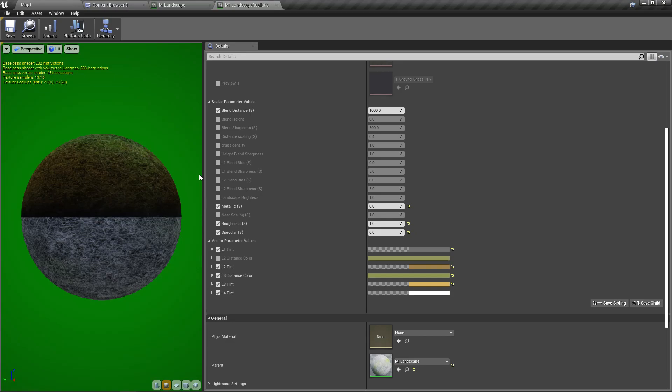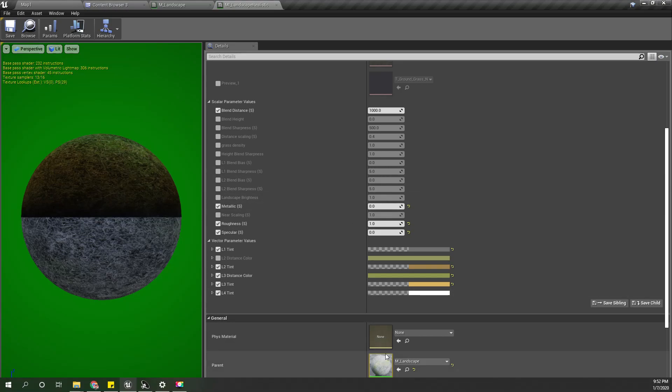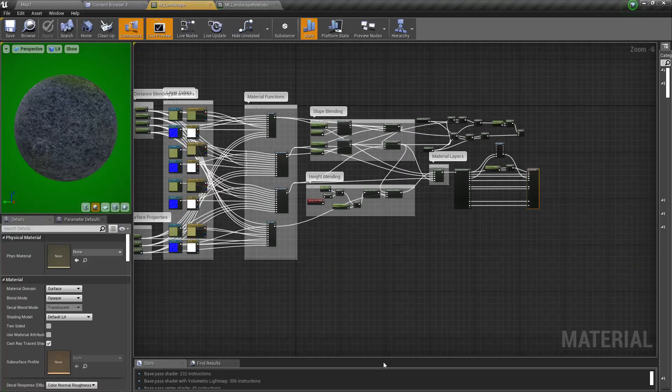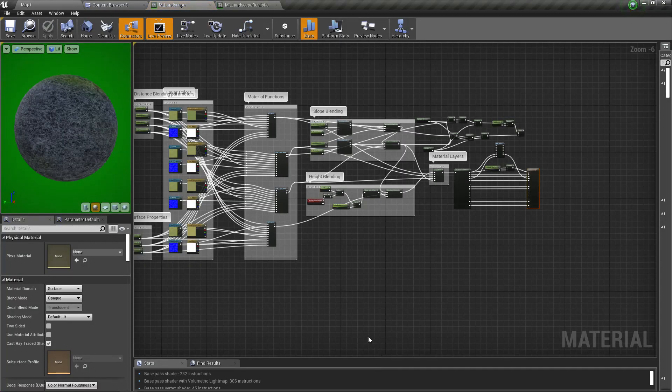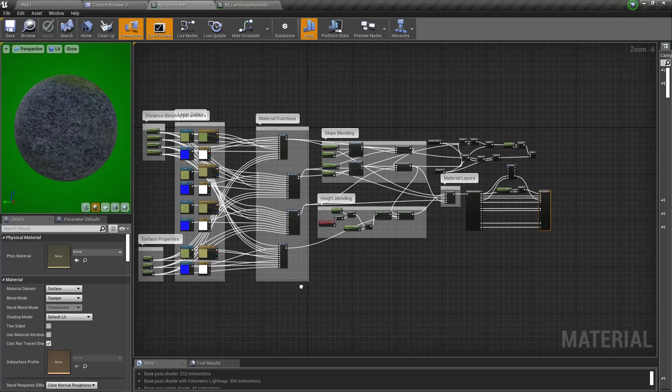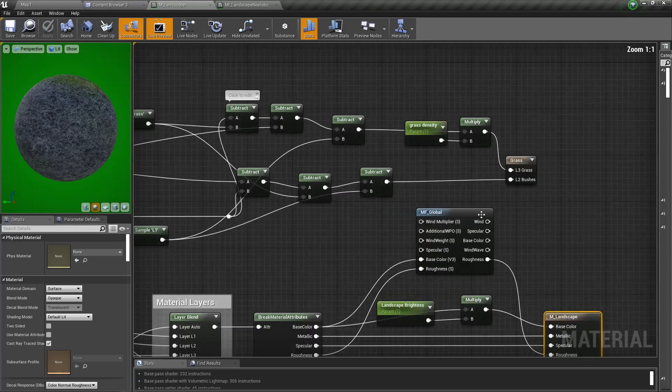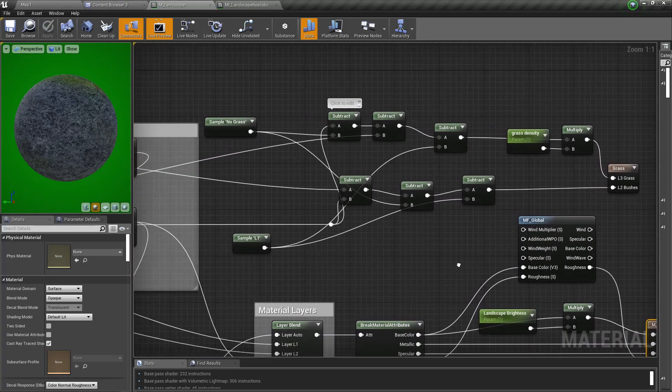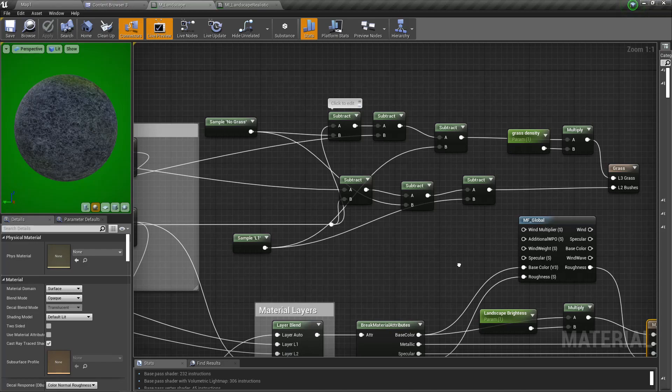Right, so this is the material instance, and this is the material. It has been a while since I worked on this.